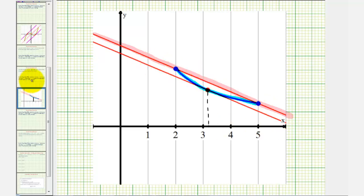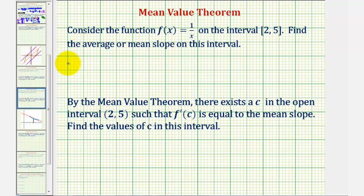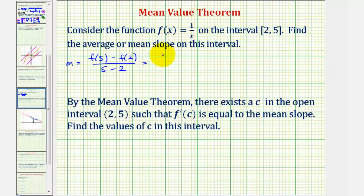So, to begin, let's find the mean or average slope. Slope is equal to the change in y divided by the change in x, or the change in function values divided by the change in x. So, on the closed interval from two to five, we would have f(5) minus f(2) divided by five minus two, where f(5) would be one-fifth and f(2) would be one-half.